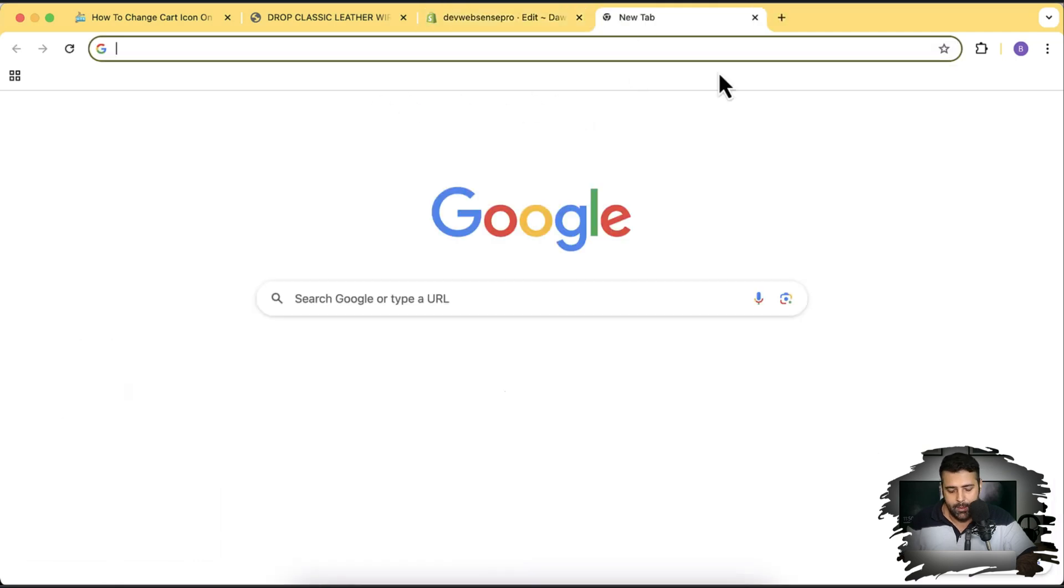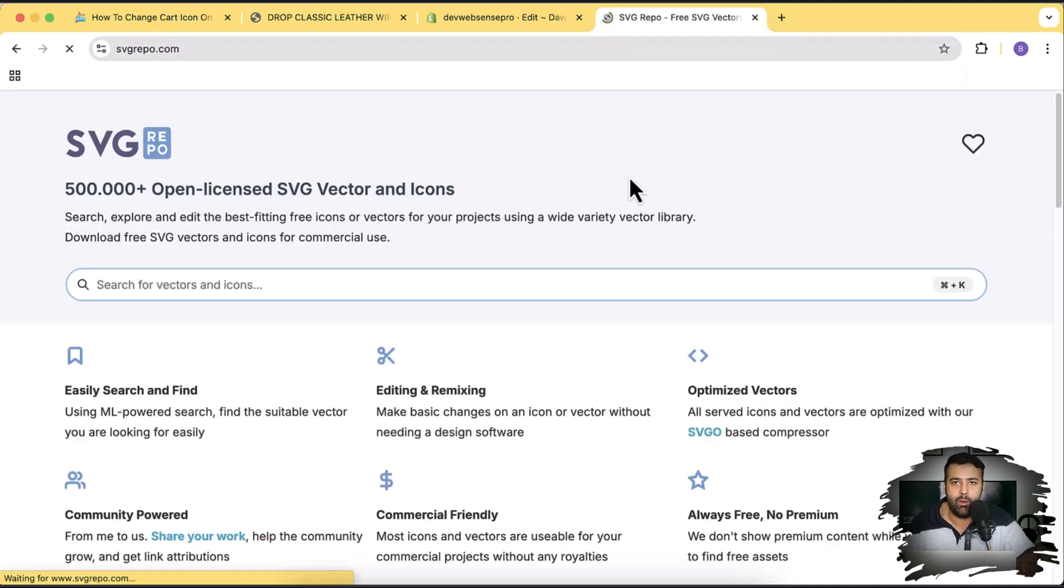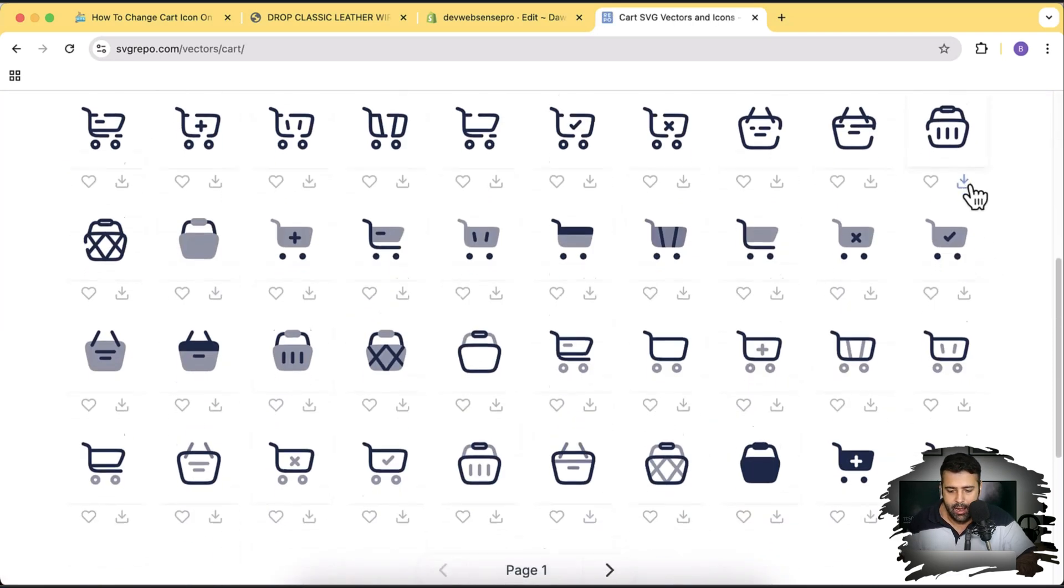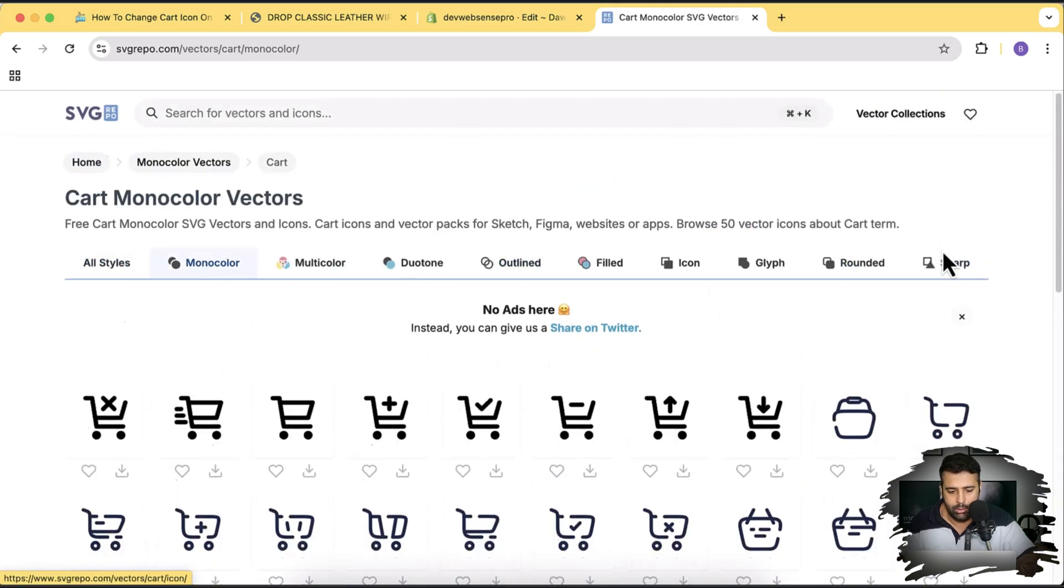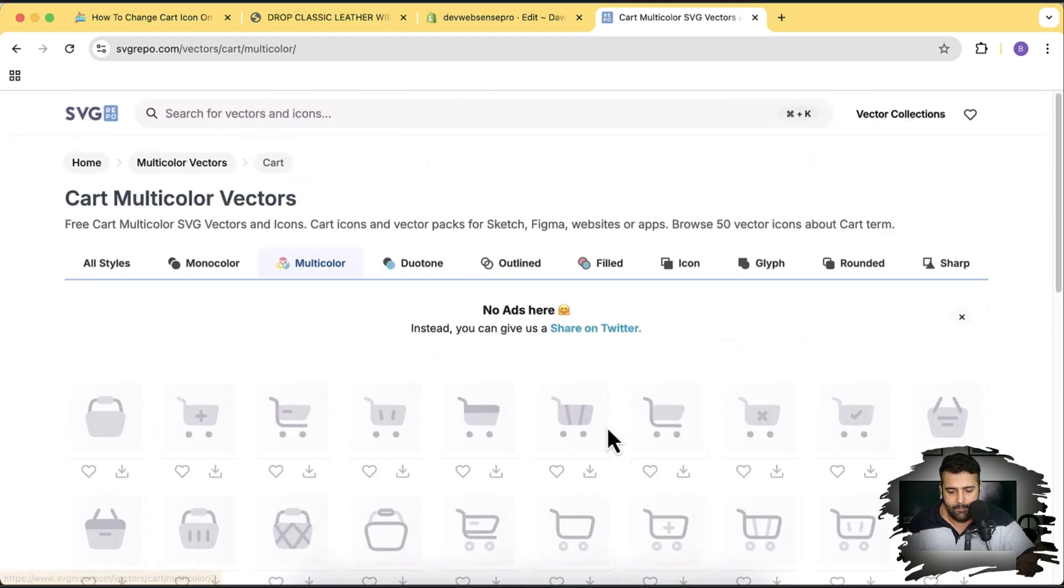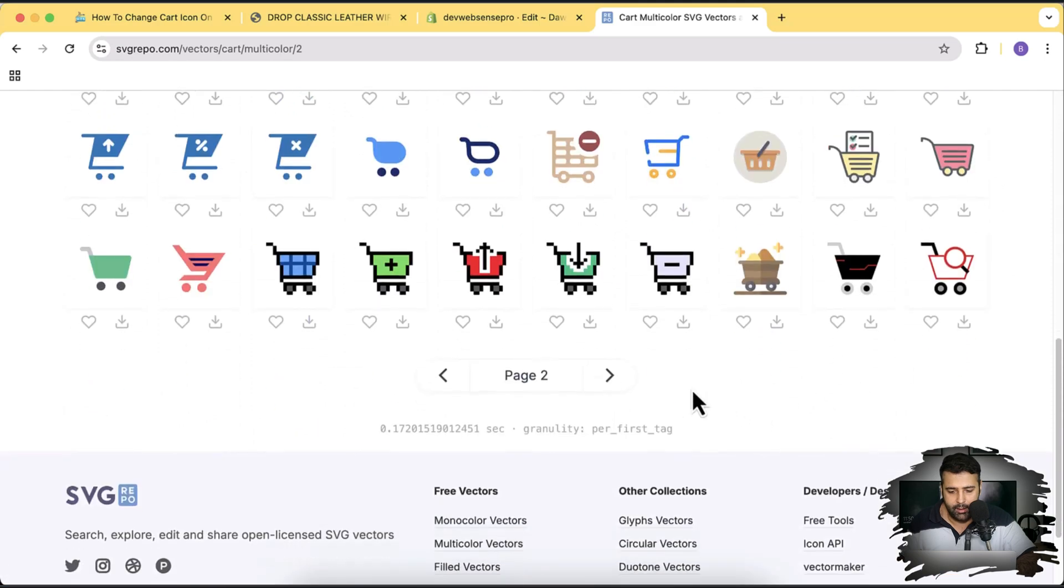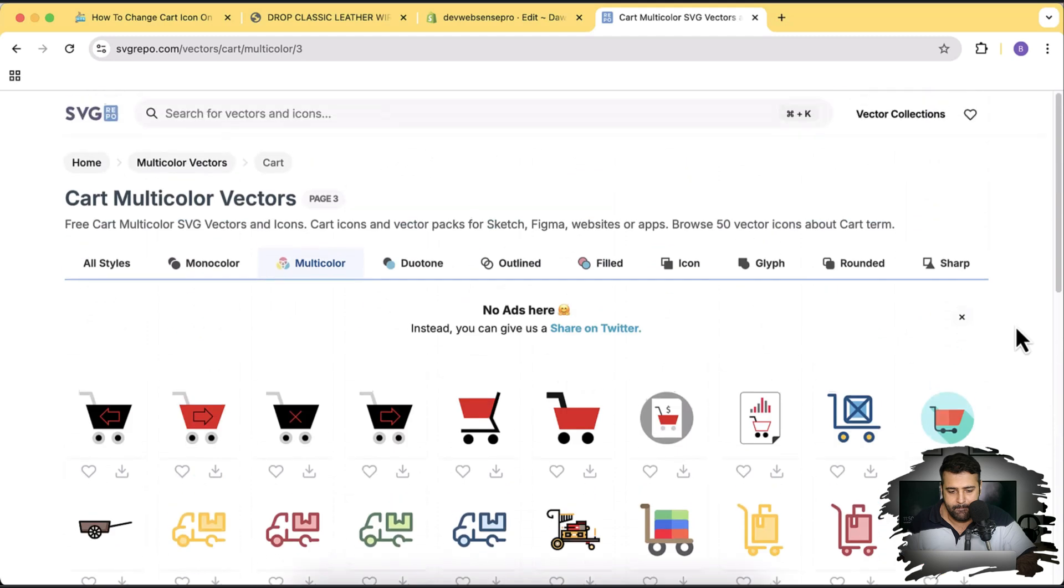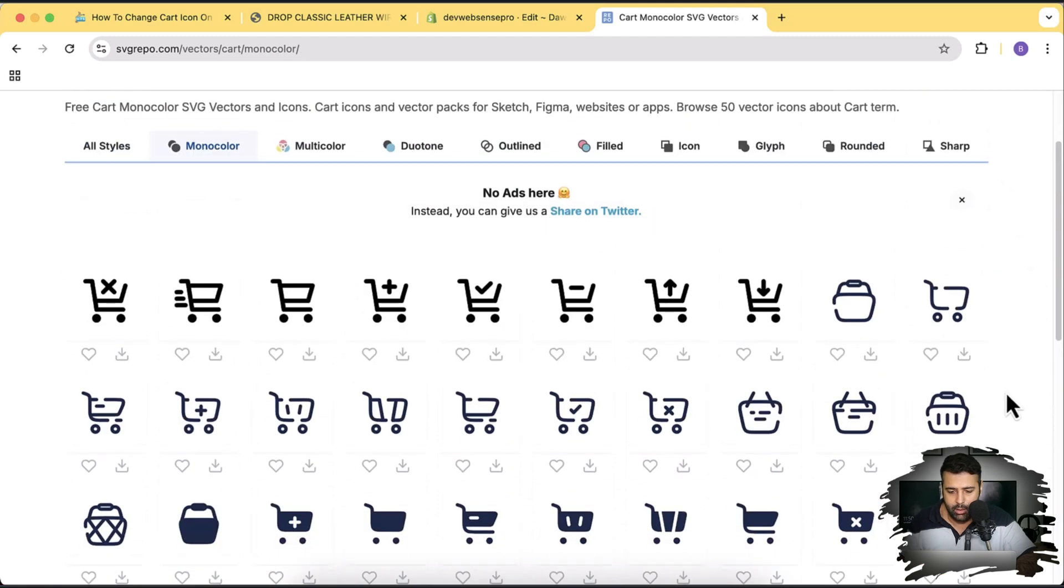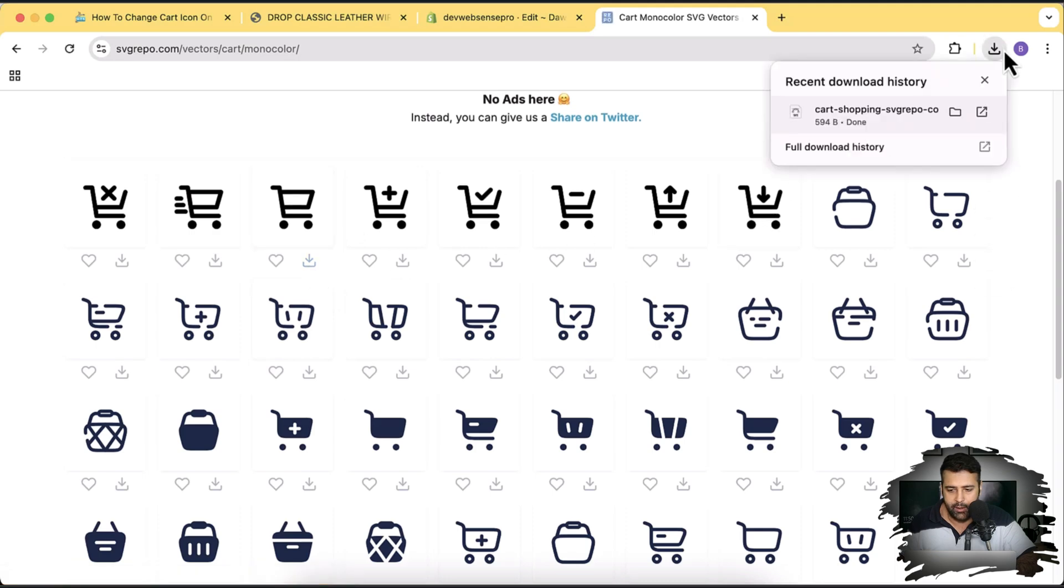Now we are going to download our SVG file which we need to update. And for that I'm going to go to svgrepo.com. That's where you will find a lot of SVG icons completely for free. Let's search for cart. Here you can see we have lots of different SVG icons. We have monocolor, we have multicolor, lots and lots and lots of icons.